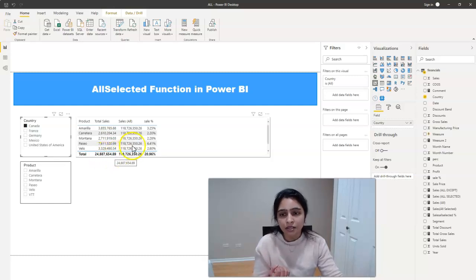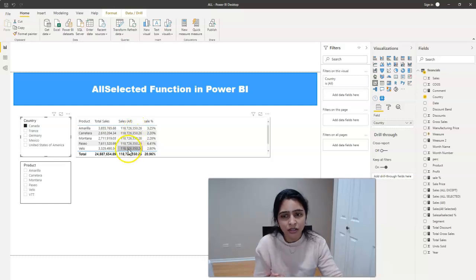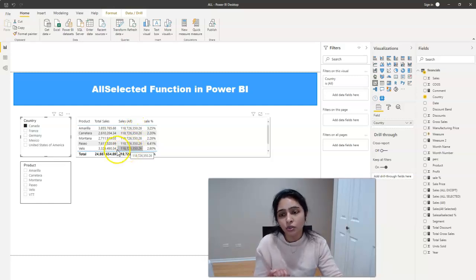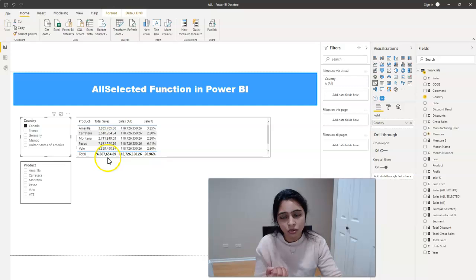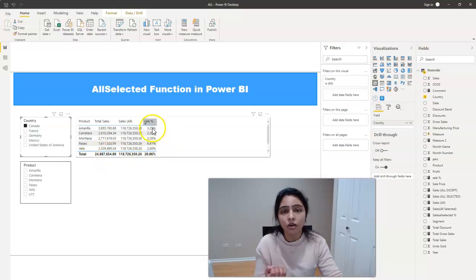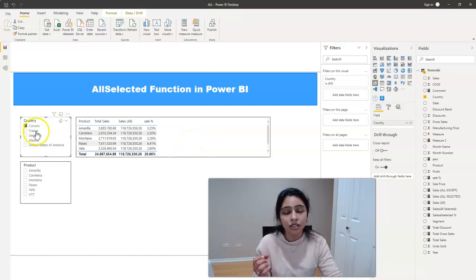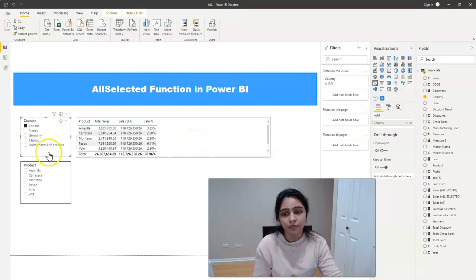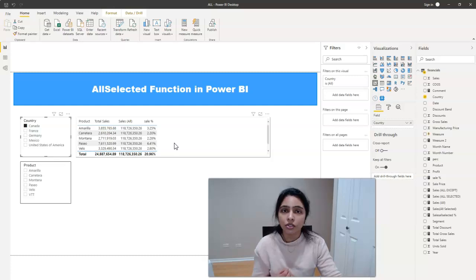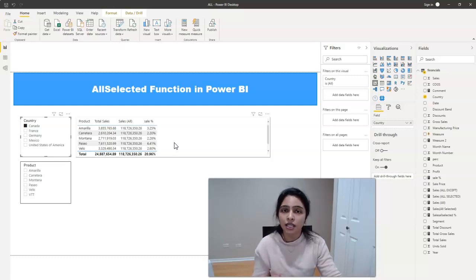That means we have the same value here for all the rows. That way we should have this value to be repeated on all the rows here to calculate the sale percent for the countries. To do that, we use ALLSELECTED function.